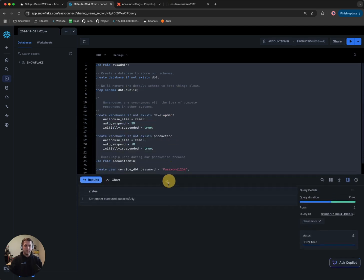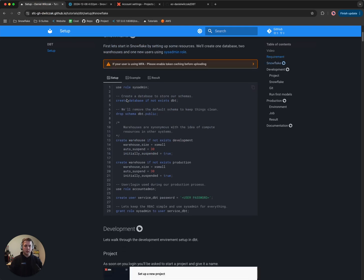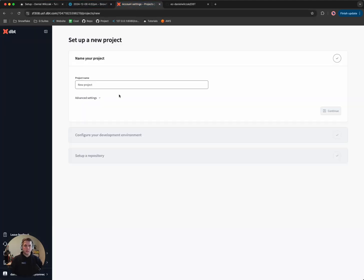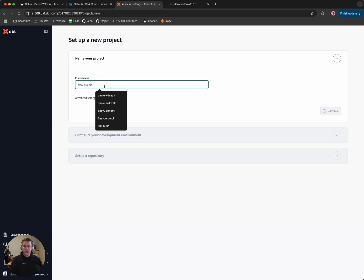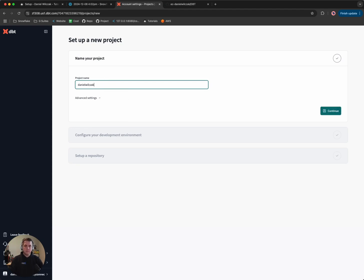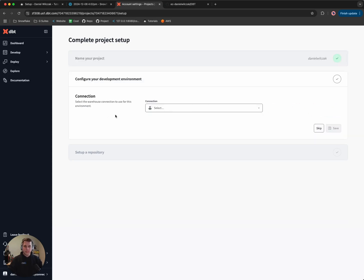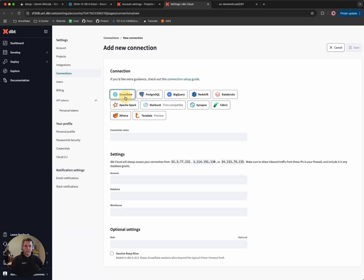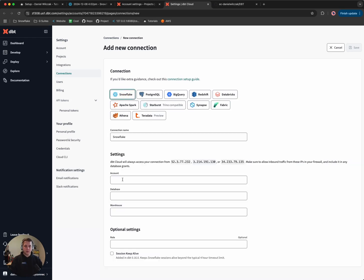We've completed all those tasks. The next step is to jump over to dbt and start setting up our project. We'll go to dbt, give it a name — in this case I'm just going to give it my name — and click Continue. Then we'll have to set up a connection. Our connection will be Snowflake, so I'll click Add New Connection and select Snowflake.